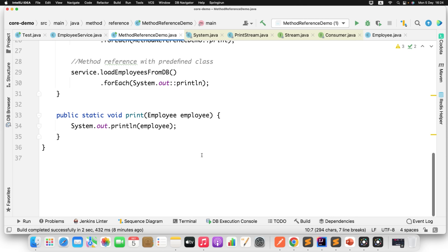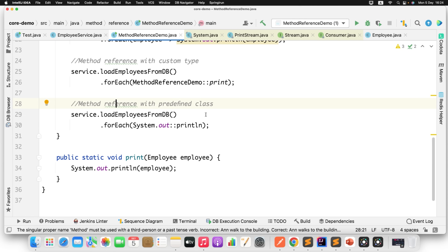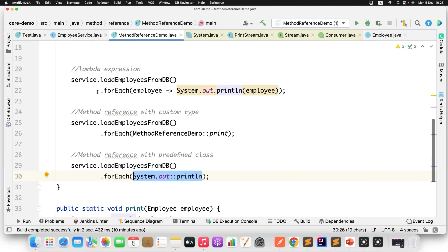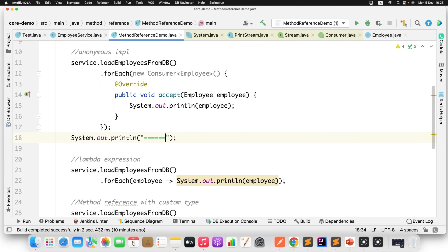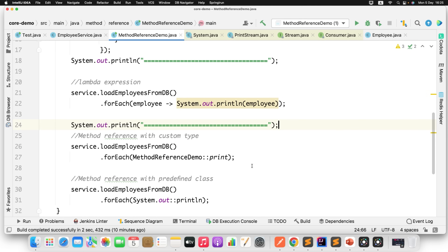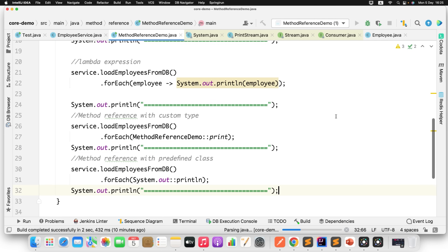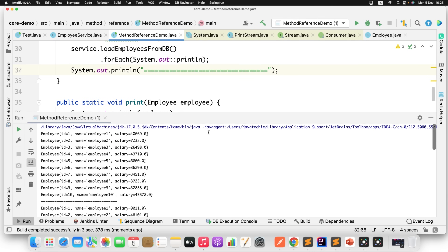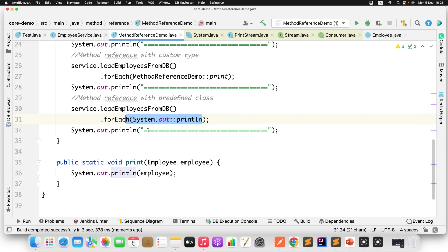We simplified a complex signature into a single-line call using System.out::println. You can see all three approaches produce the same result. This is how method reference helps — you can write a complex lambda expression in the form of this method reference signature. If you run all three approaches, they all produce the same output of 10 employee objects.